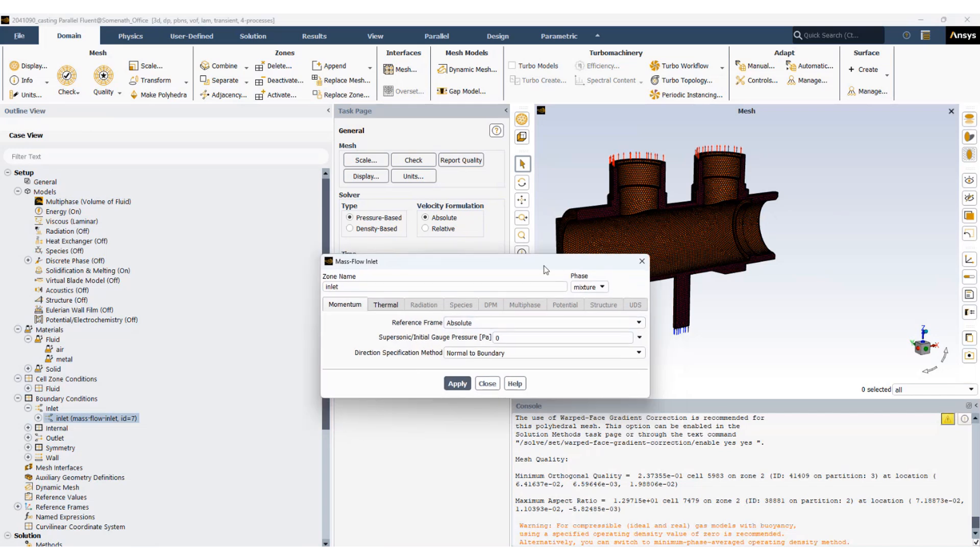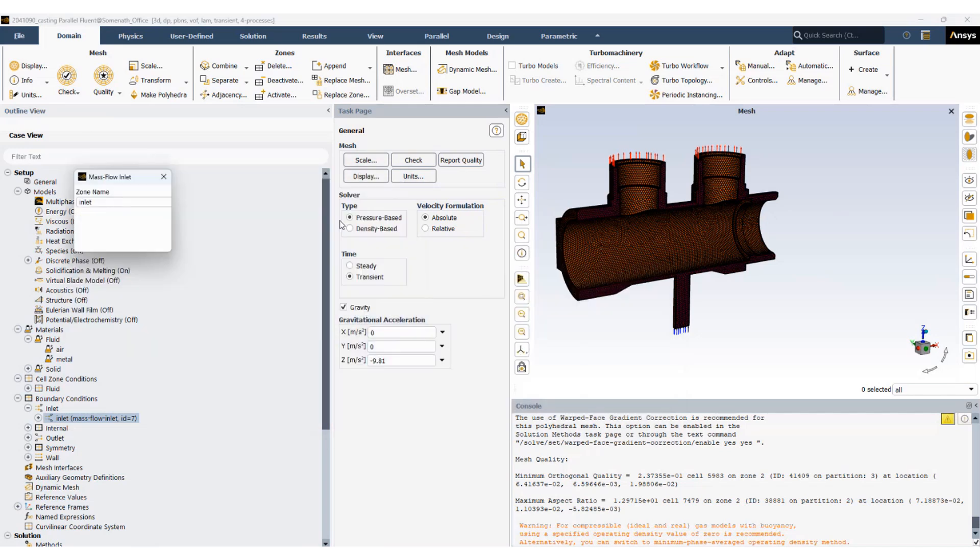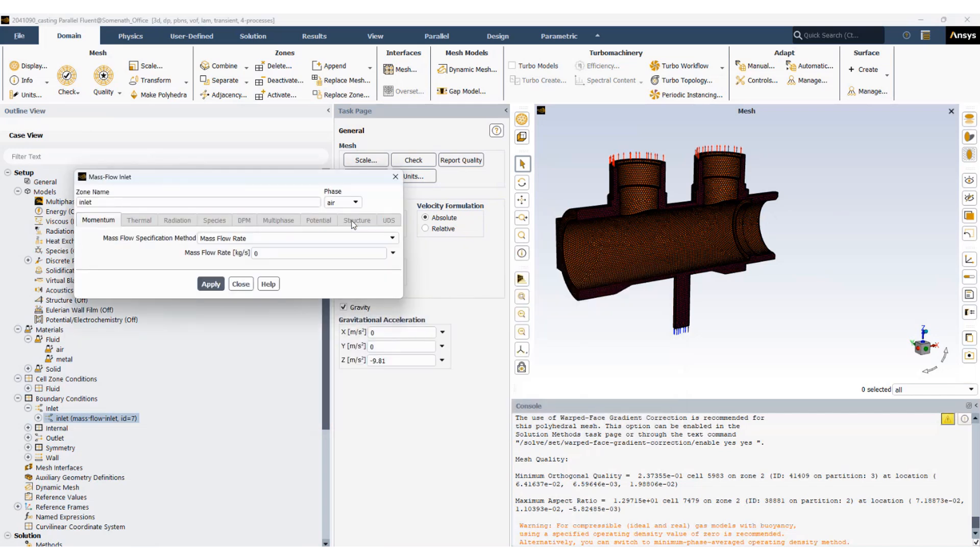Double-click the inlet. Change it from mixture to air. At the inlet we don't expect any air to come in so the mass flow rate is zero.